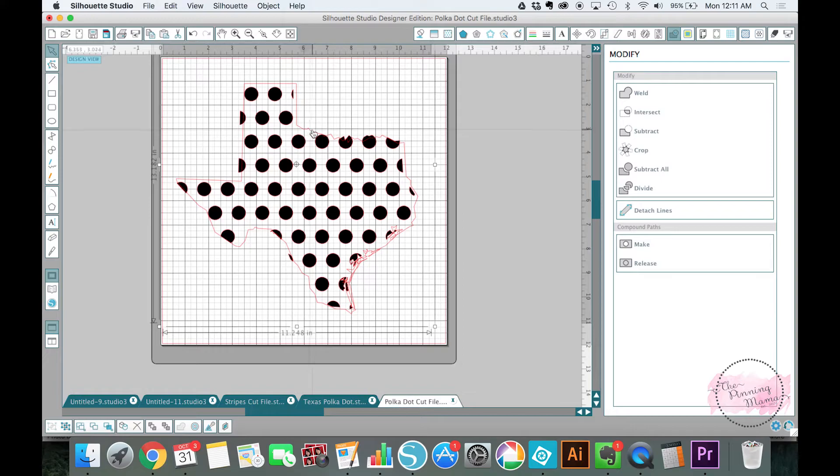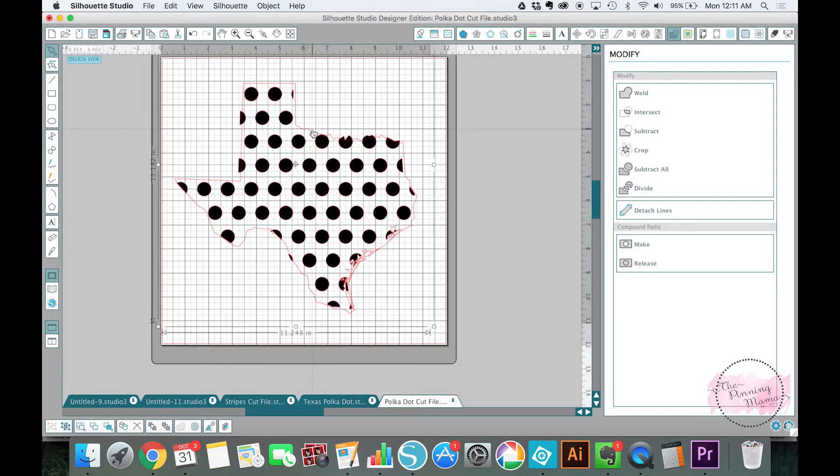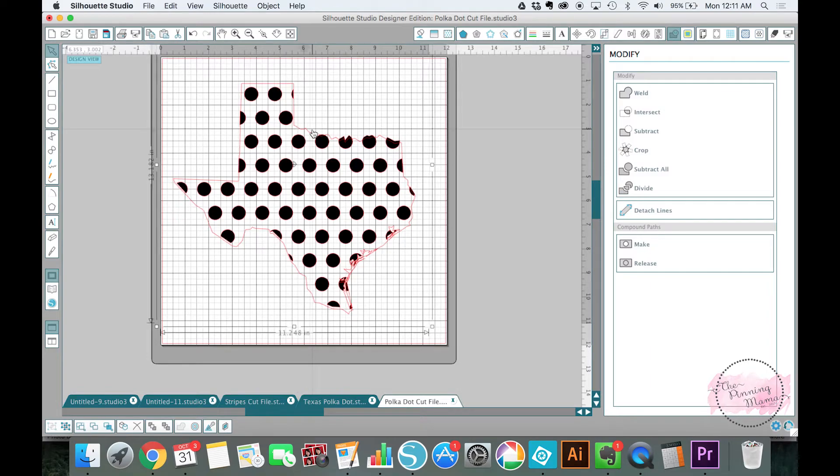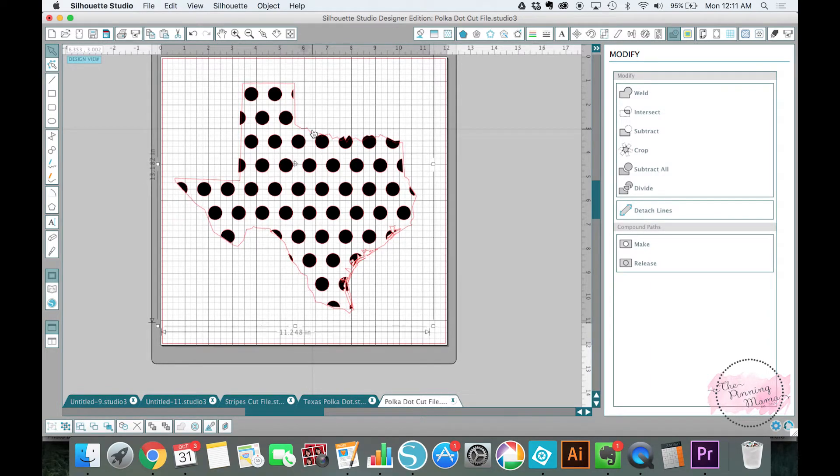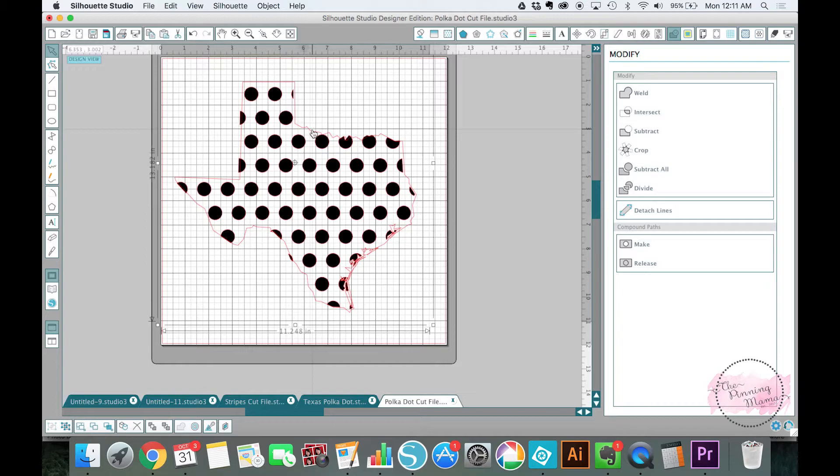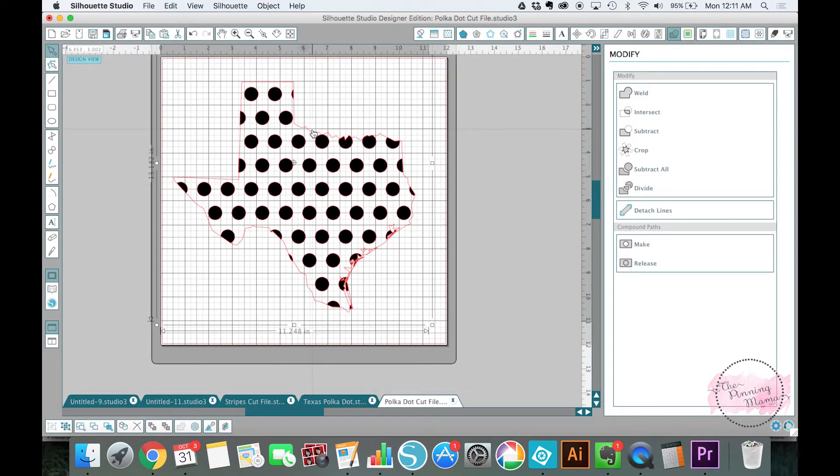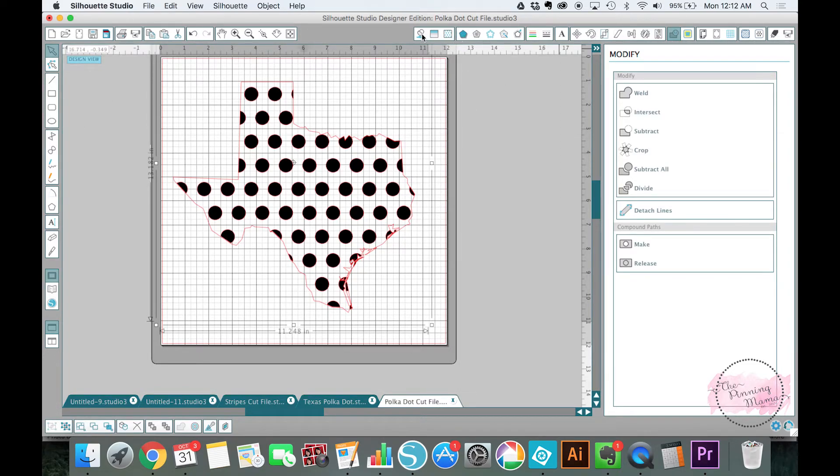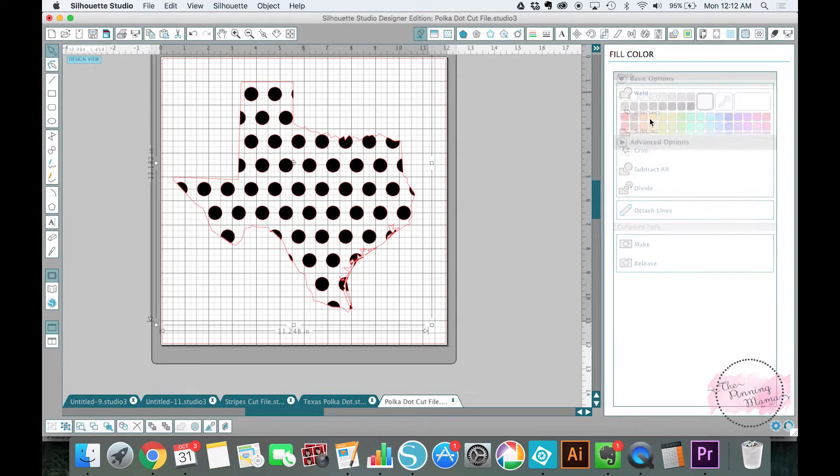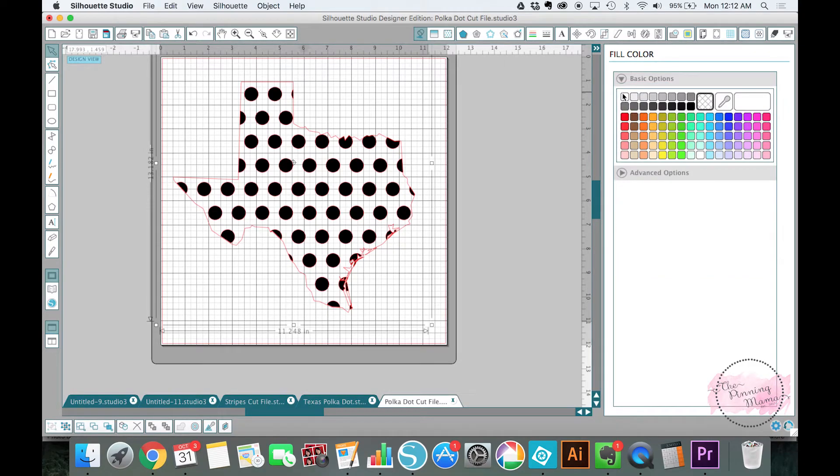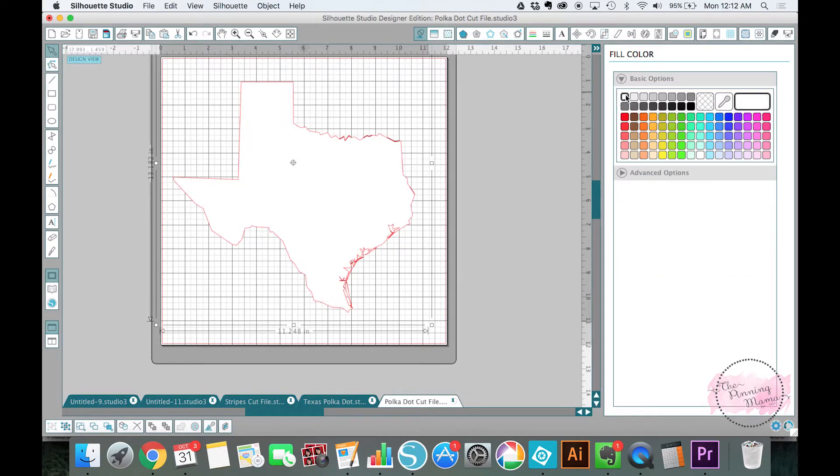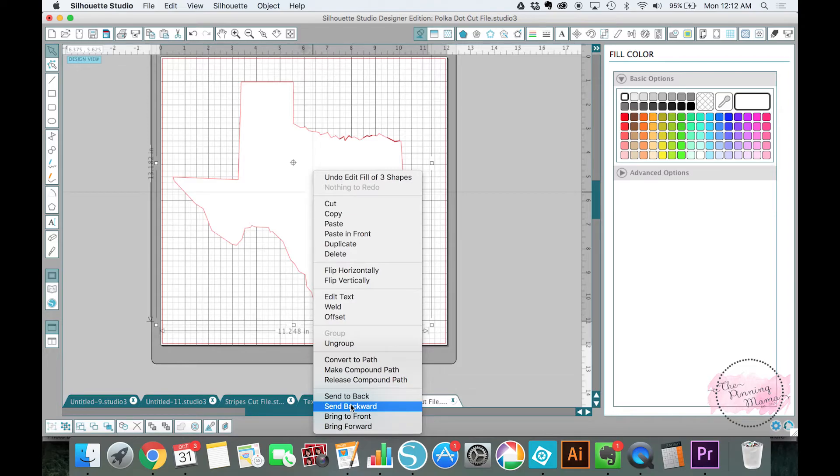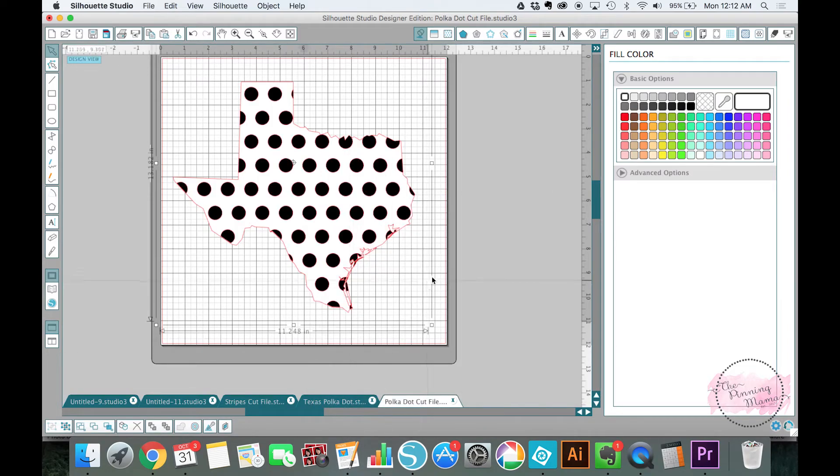So this one right here I'll show you, I'll fill this in with white so that you can see, line it up a little bit better. Okay, so this layer we're going to fill in with white and then I'm going to right click and send to the back so it's going to look like that.